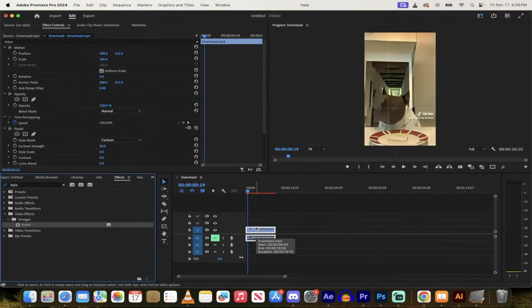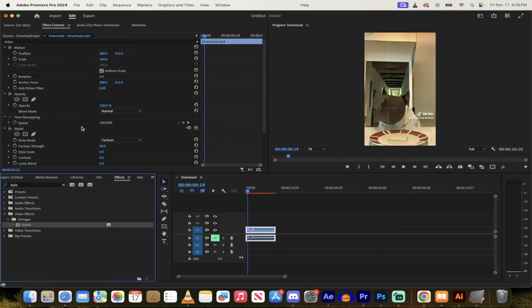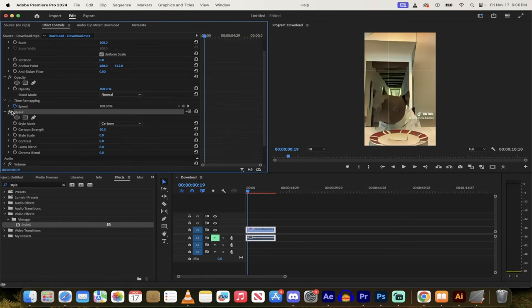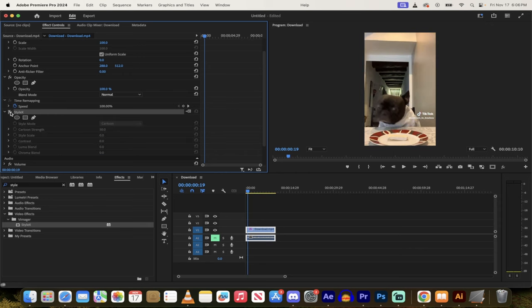When you do that right out of the box, it automatically applies the cartoon effect, and that might be what you're looking for right out of the box right here. So here it is on, here it is off. Under effect controls, you can see it here. It's style x.